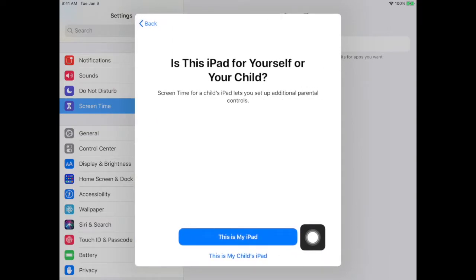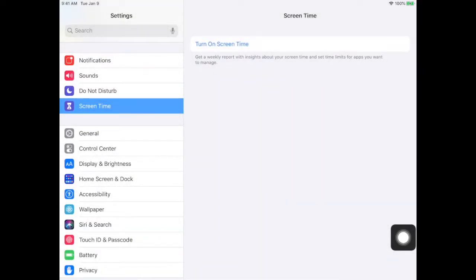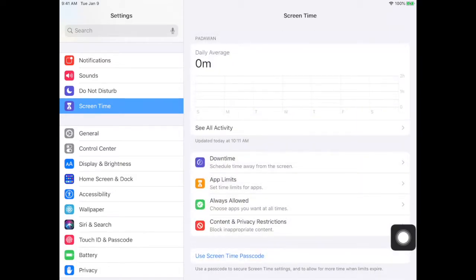You want to say this is my iPad. Otherwise it's going to ask you for your Apple ID and all these other things. So don't do that.